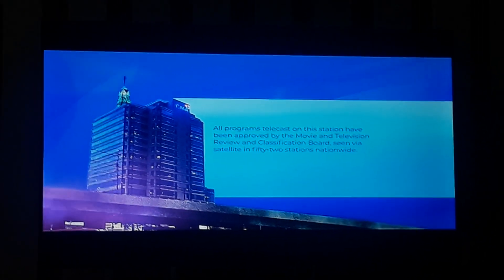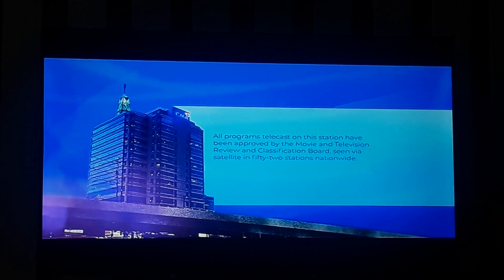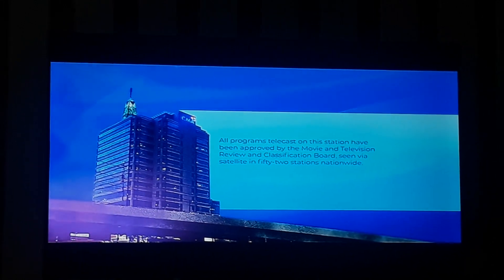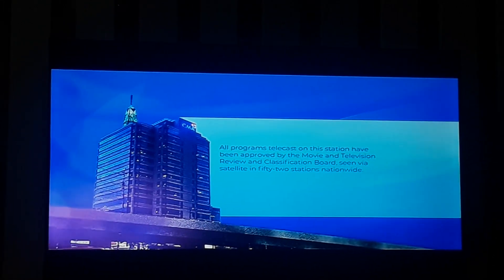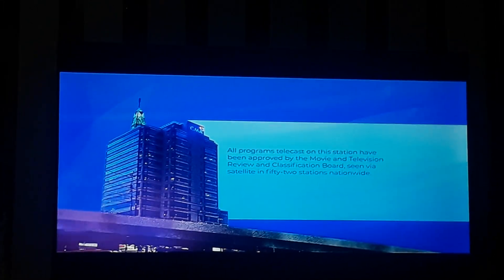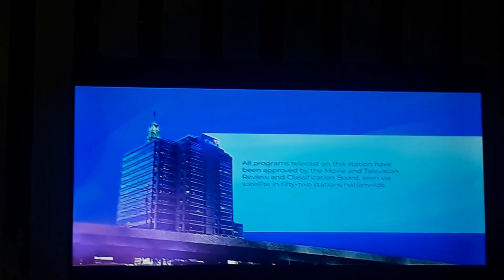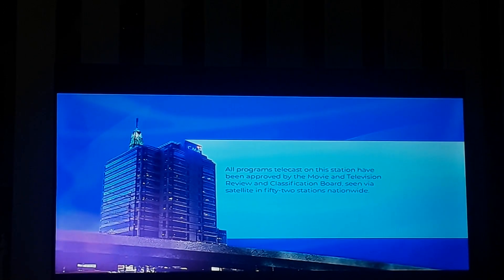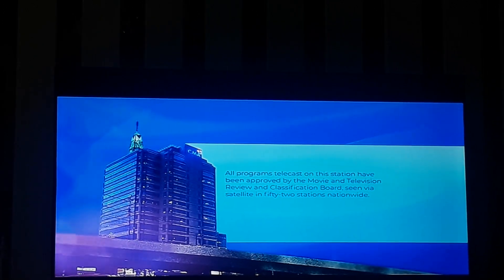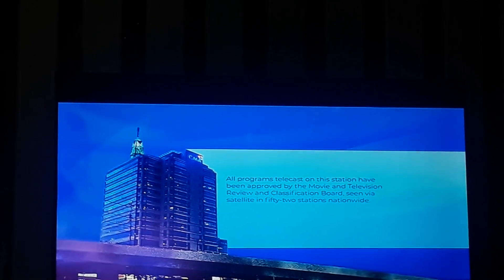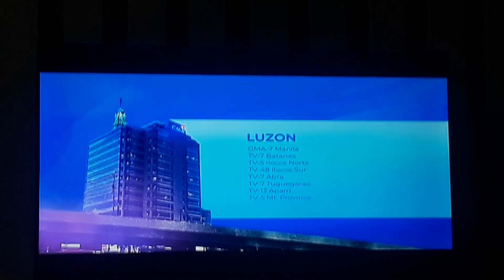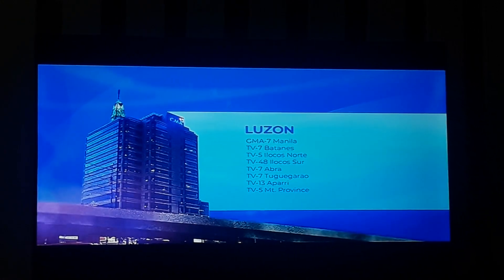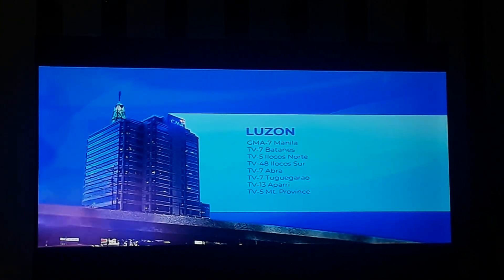All programs telecast on this station have been approved by the Movie and Television Review and Classification Board. Seen via satellite in 52 stations nationwide. Luzon: GMA-7 Manila.